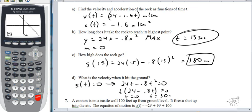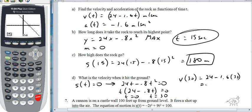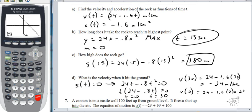V(30) = 24 − 1.6(30) = −24 meters per second. That's the velocity when it hits the ground after coming down. V(0) would be positive 24 m/s — that's the initial throw. But the answer we're looking for (hitting the ground on the way down) is −24 meters per second.